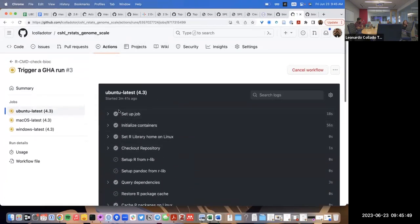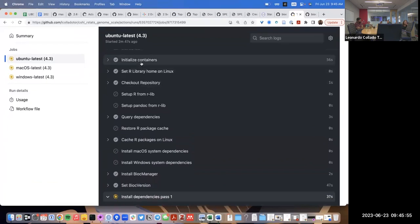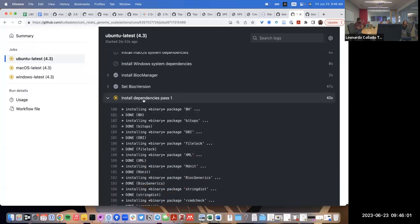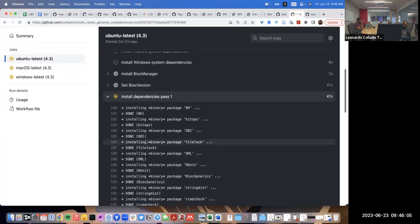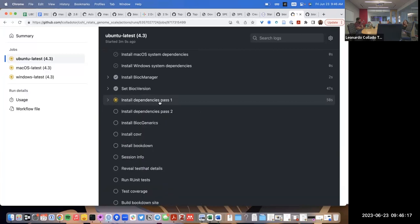We'll know later if there were any errors. On Ubuntu, you can see it already initiated the Docker from Bioconductor — it has all the files needed for Bioconductor 3.17 and is currently installing dependencies for ReCountR. It's trying to install them fast but still taking time. If it all works correctly, the next time we run it there will be a cache with all packages installed, and this step will be much faster.